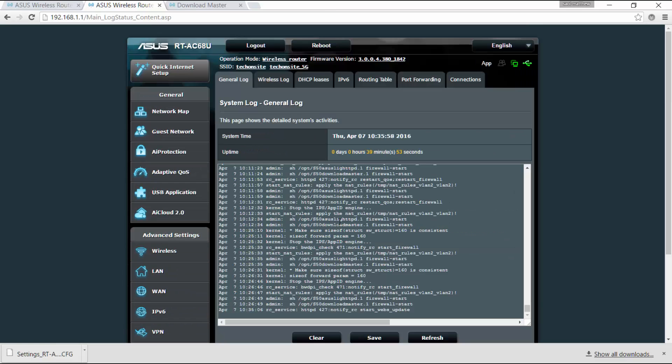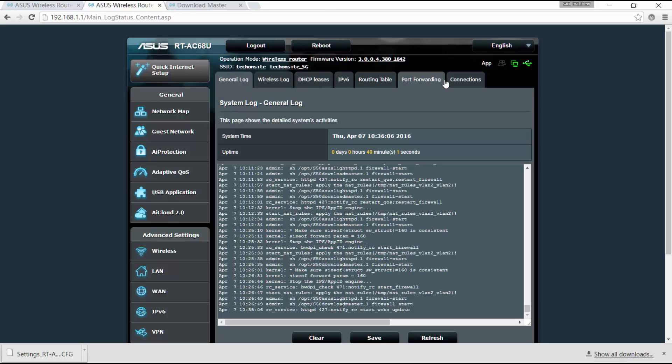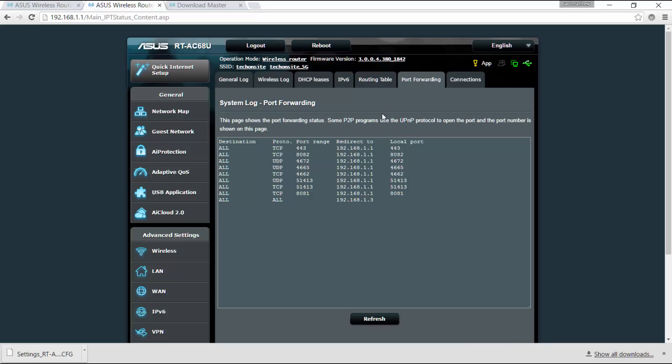Okay, so I've saved it. You can also send a feedback. All right, so you have also here the system log, so you can monitor the certain logs for wireless, the DHCP, port forwarding, etc., connections.